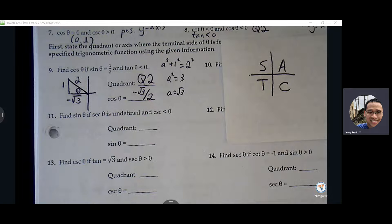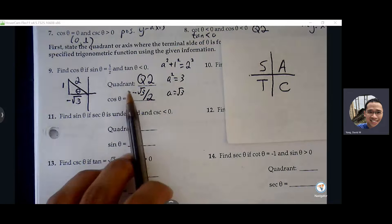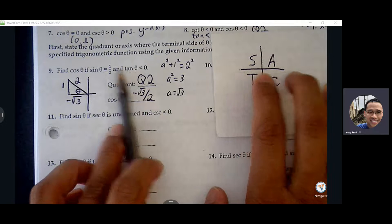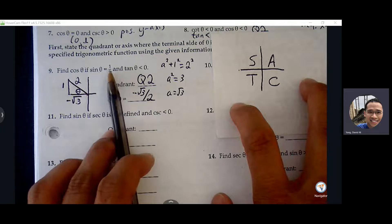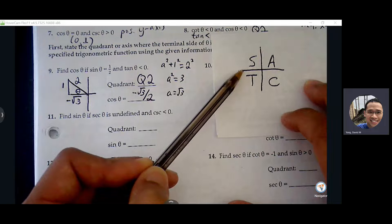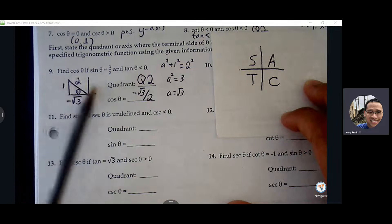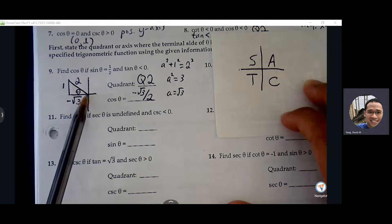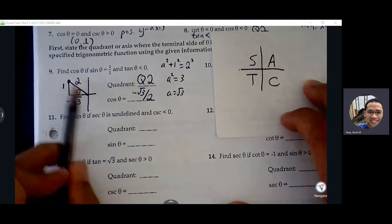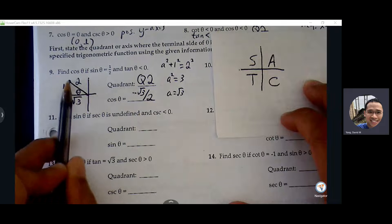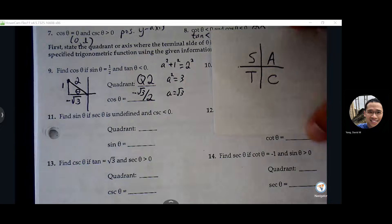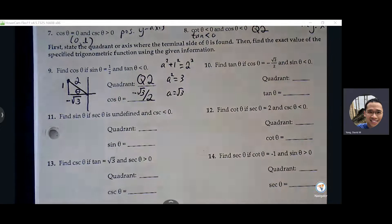To recap: quadrant two, sine is positive and tangent is negative. The only quadrant where sine is positive but tangent is negative is quadrant two. That's how we know where to draw the triangle. You're trying to reach that point — negative root three and up one — so that's why the adjacent is negative and positive, and the hypotenuse is always positive. All right, let's try number ten.